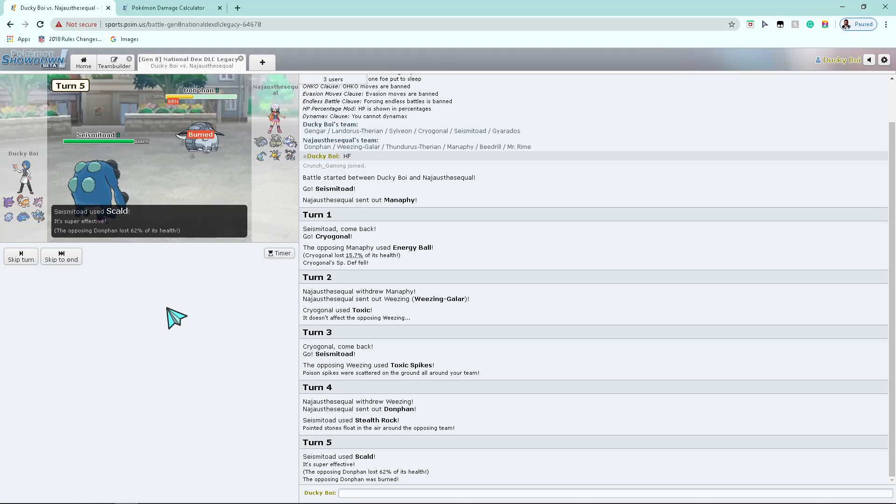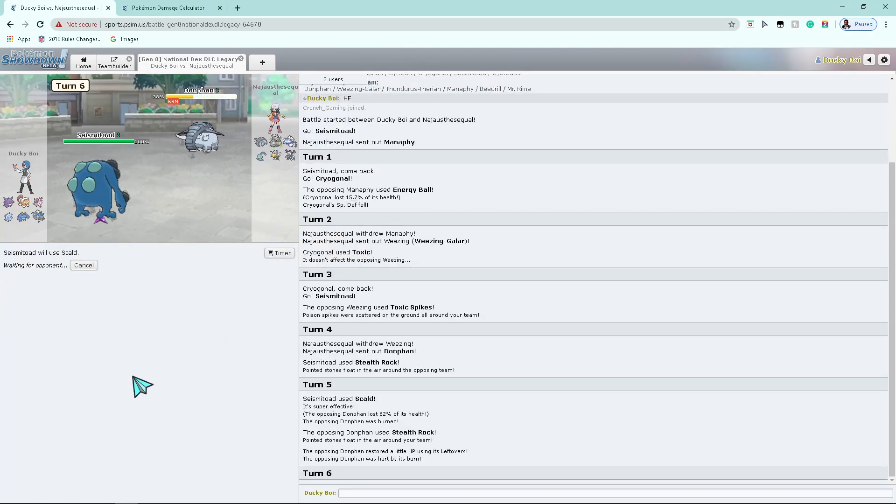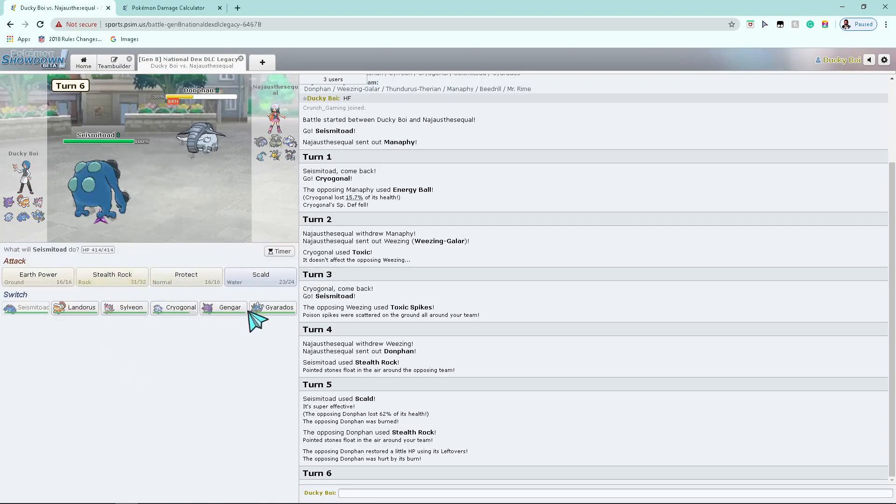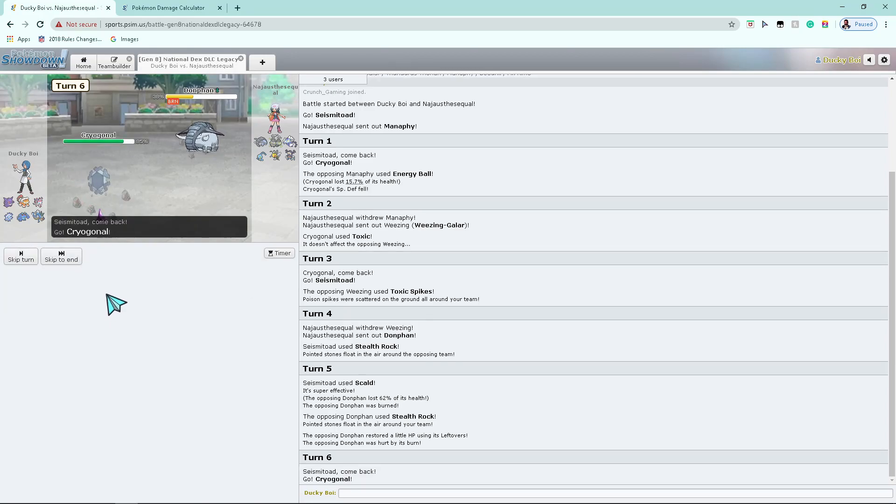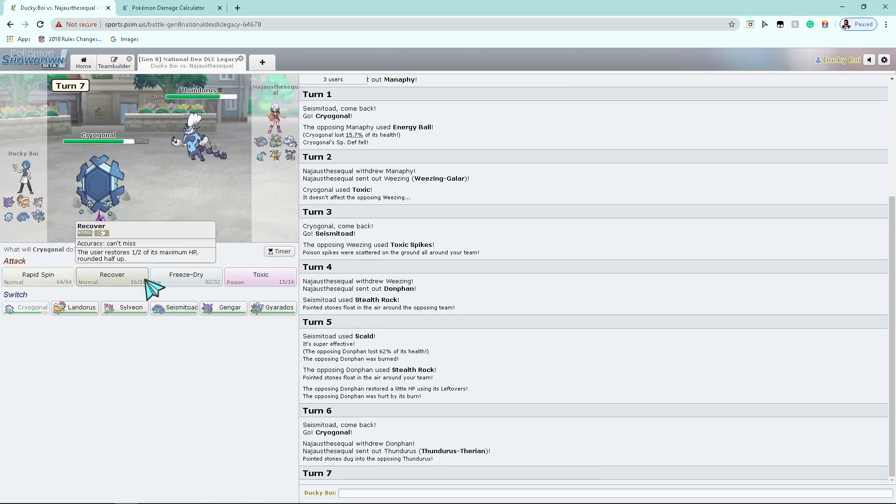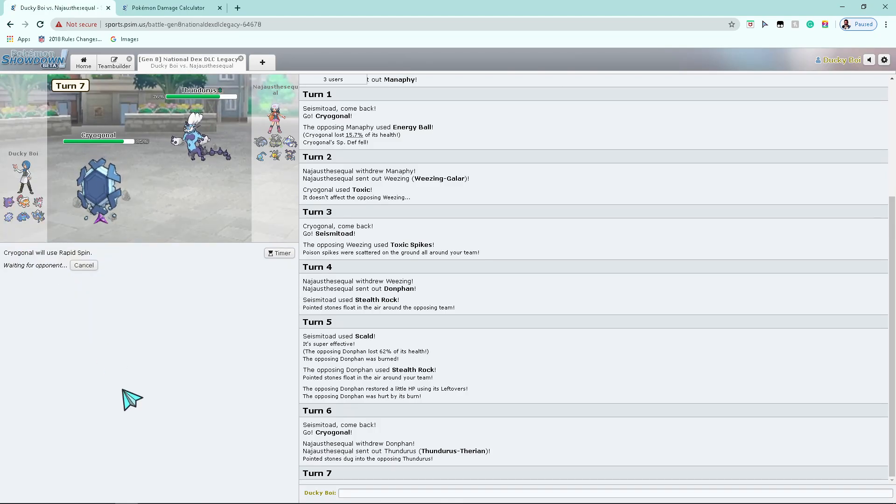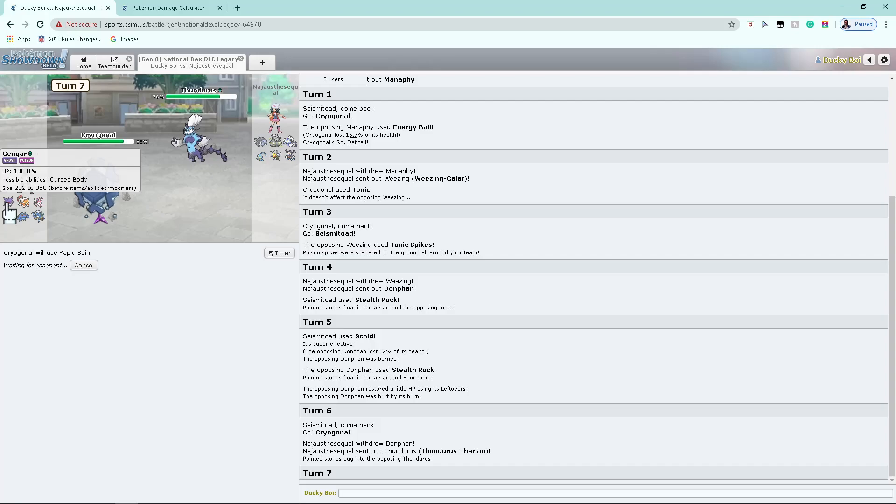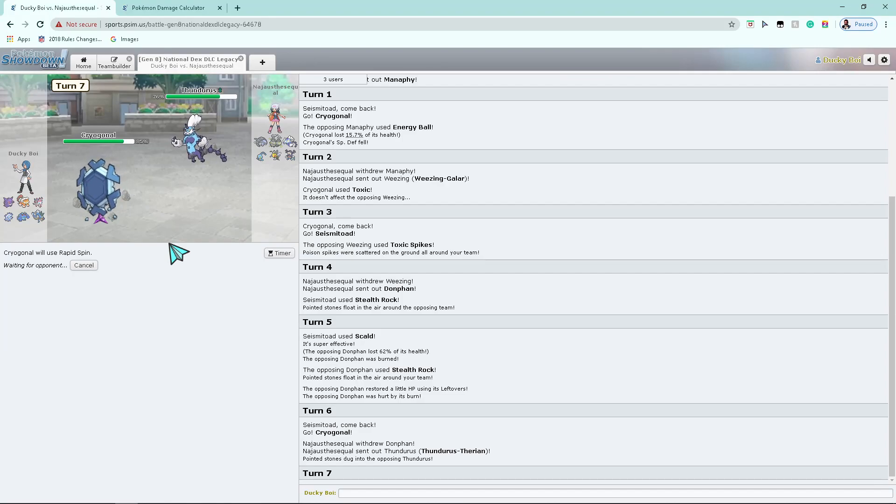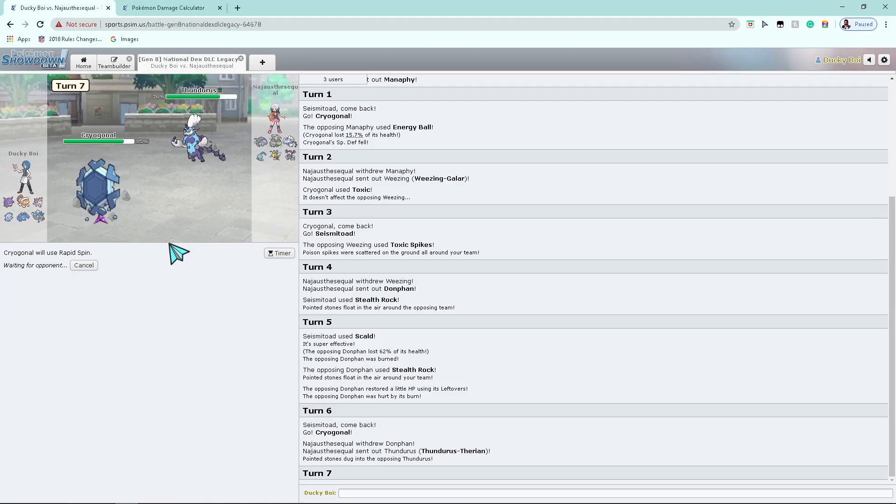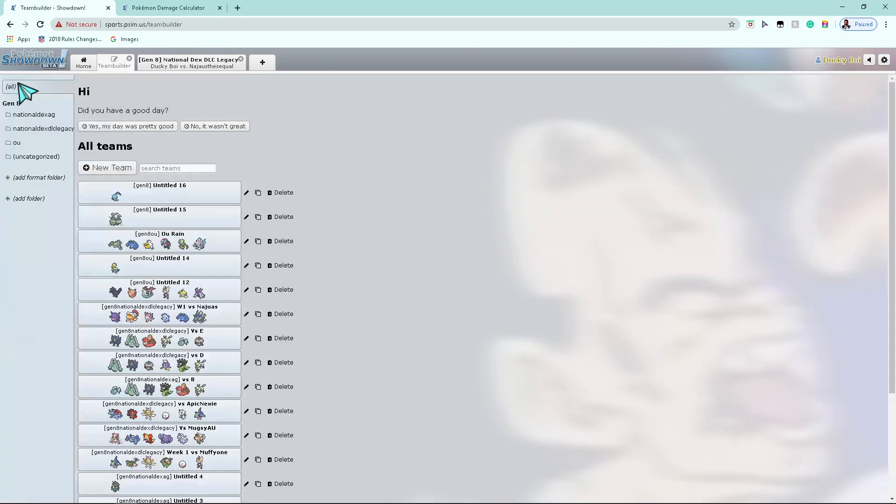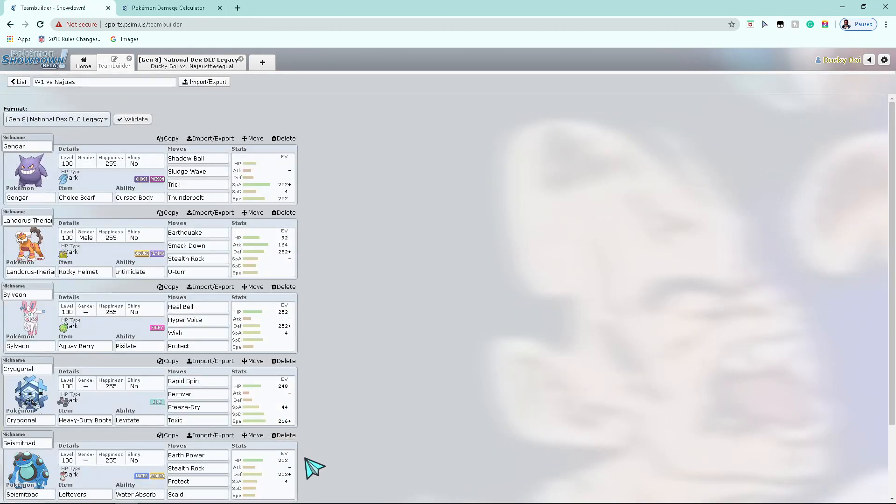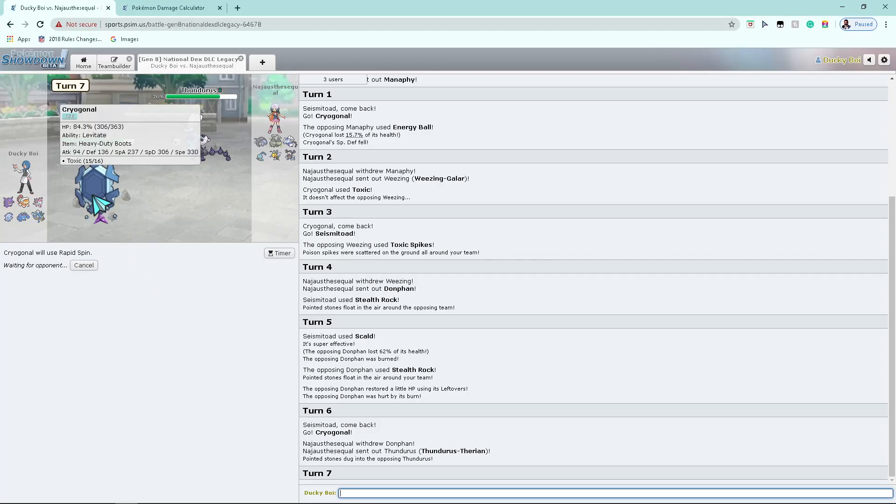I'm just gonna go with the Scald here. Nice. Burn. Dope. You're gonna let it go down? I'm gonna rapid spin on you. He might nasty plot. In which case, I'll try to revenge kill with Gengar. Yeah, but I'm definitely trying to keep hazards off my side of the field. This thing's a pretty good specially defensive wall. But I'm not putting any special defense investment in it, just because its special defense is already so good. So I'm just gonna bring stuff into HP and speed.